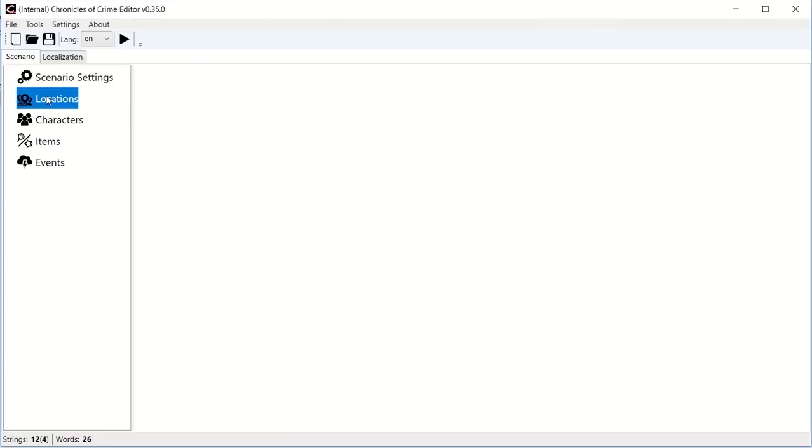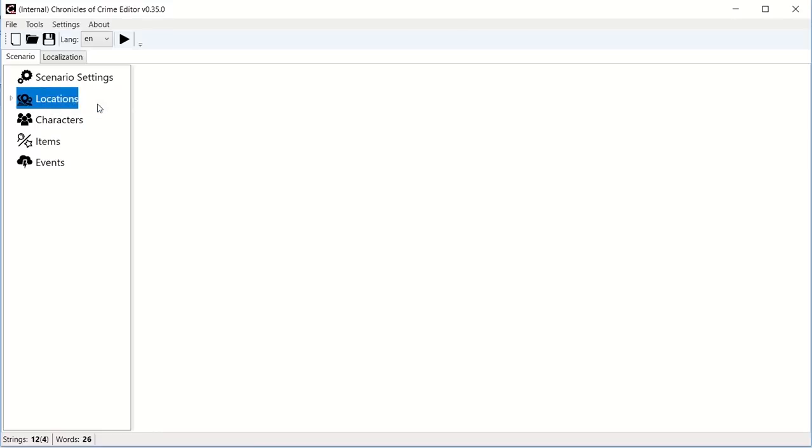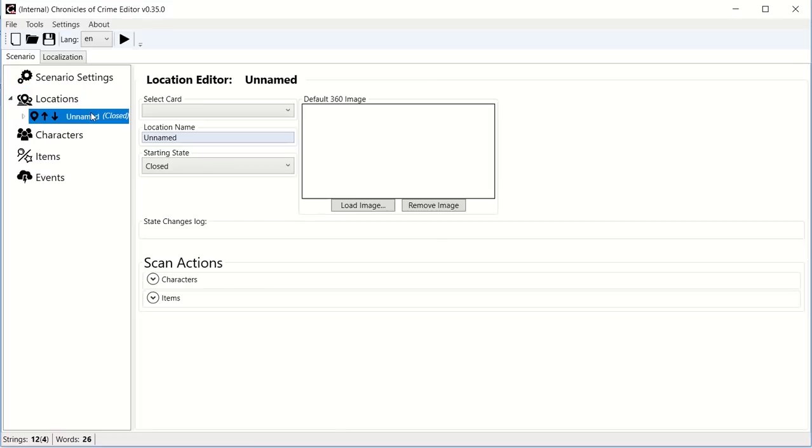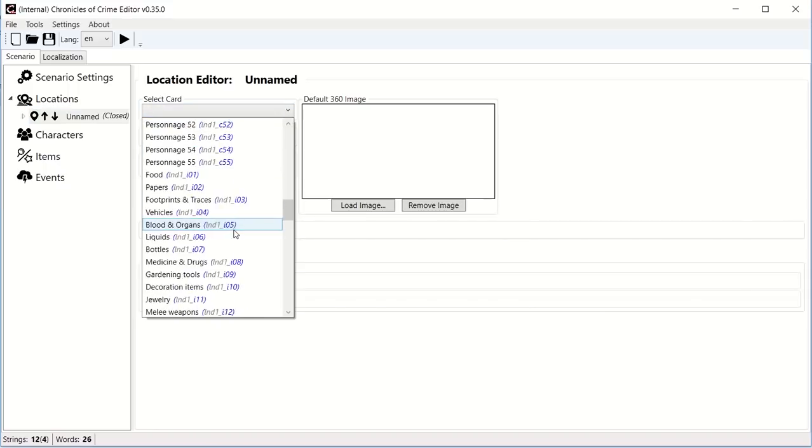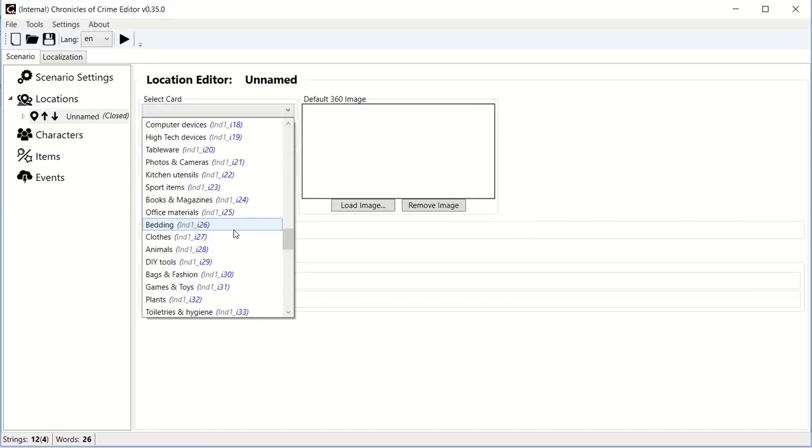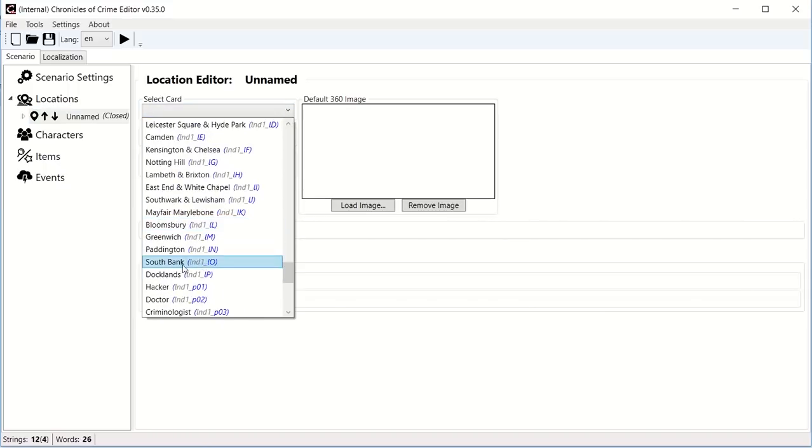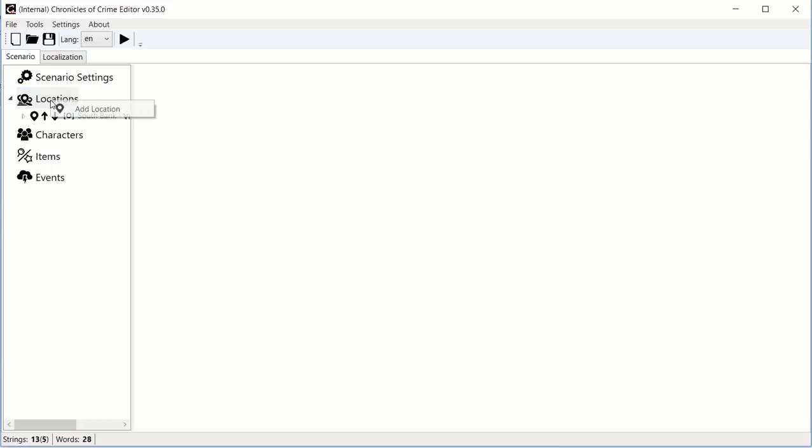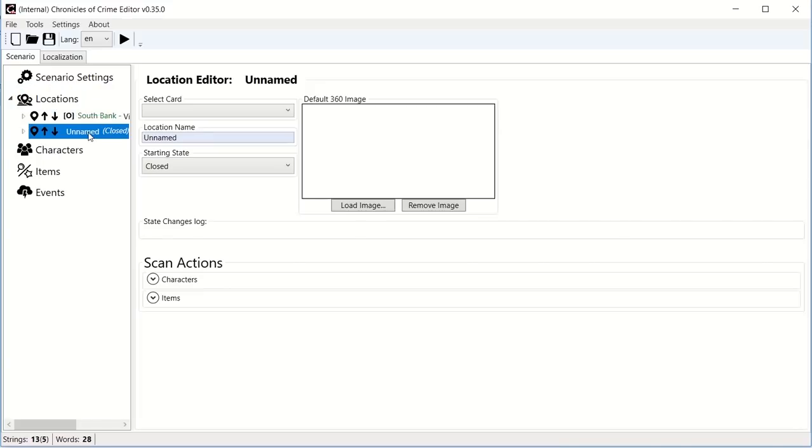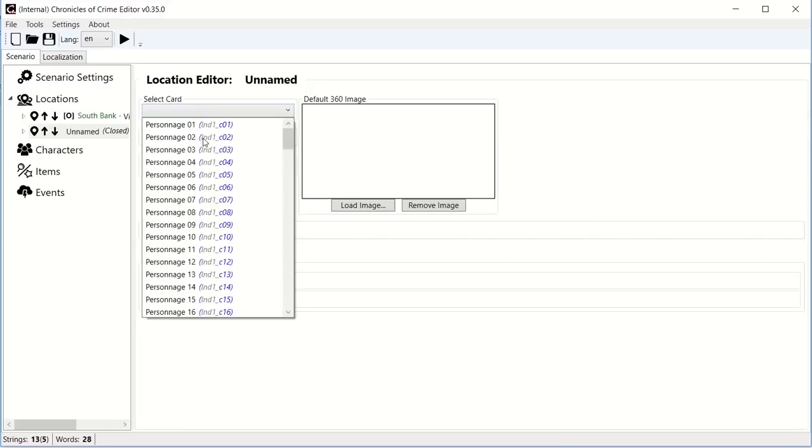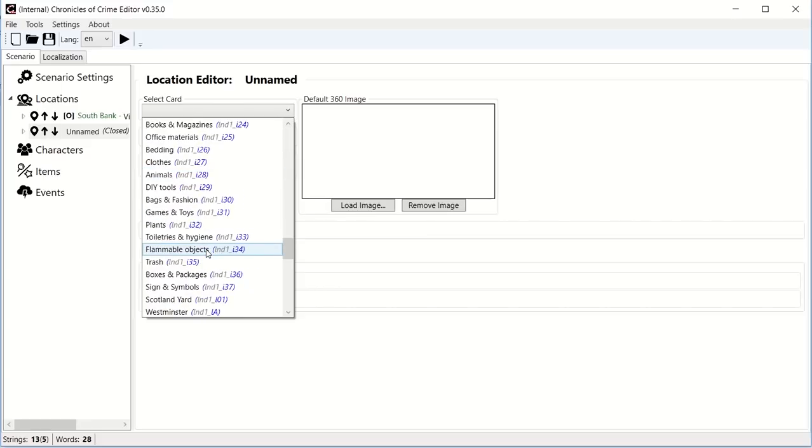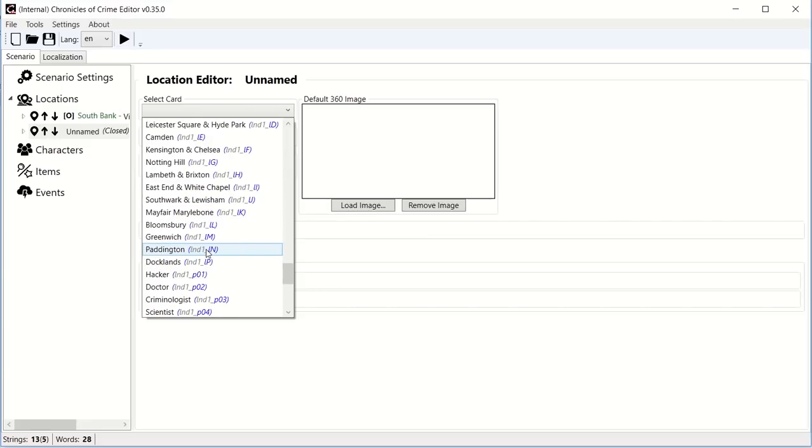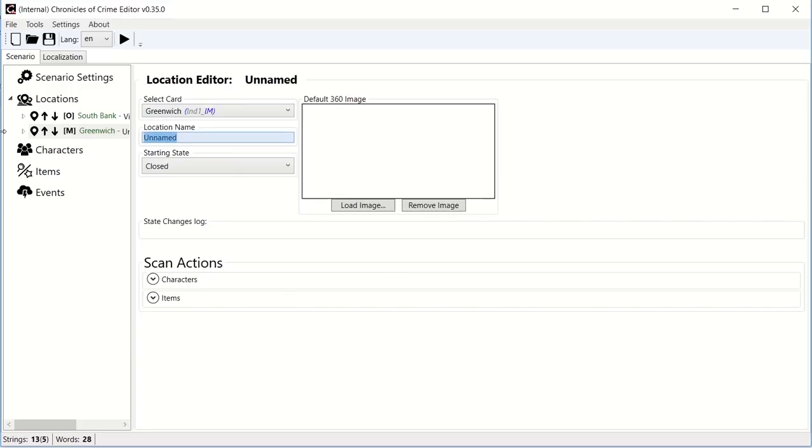In order to add a location, a character, an item or an event, simply right click on it. Let's say that we receive a phone call at 5 a.m. that a woman has been found in her apartment in South Bank, and we'll call it a victim's apartment. And let's say that we'll learn later that actually the communitary of this mother actually is her daughter, and she lives in Greenwich, and we'll call it daughter's apartment.